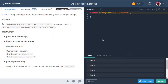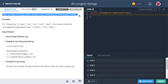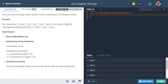It's been a short broadcast so far, so we'll see what this one's all about. What is this question asking us? Given an array of strings, return another array containing all of its longest strings.